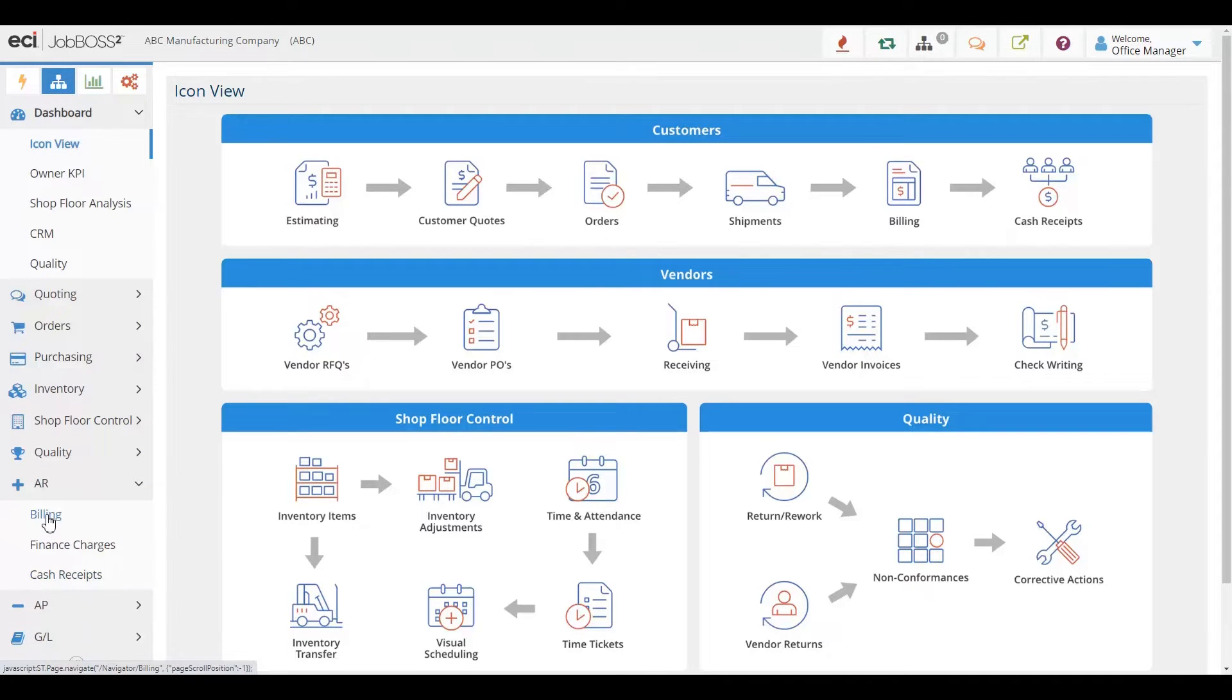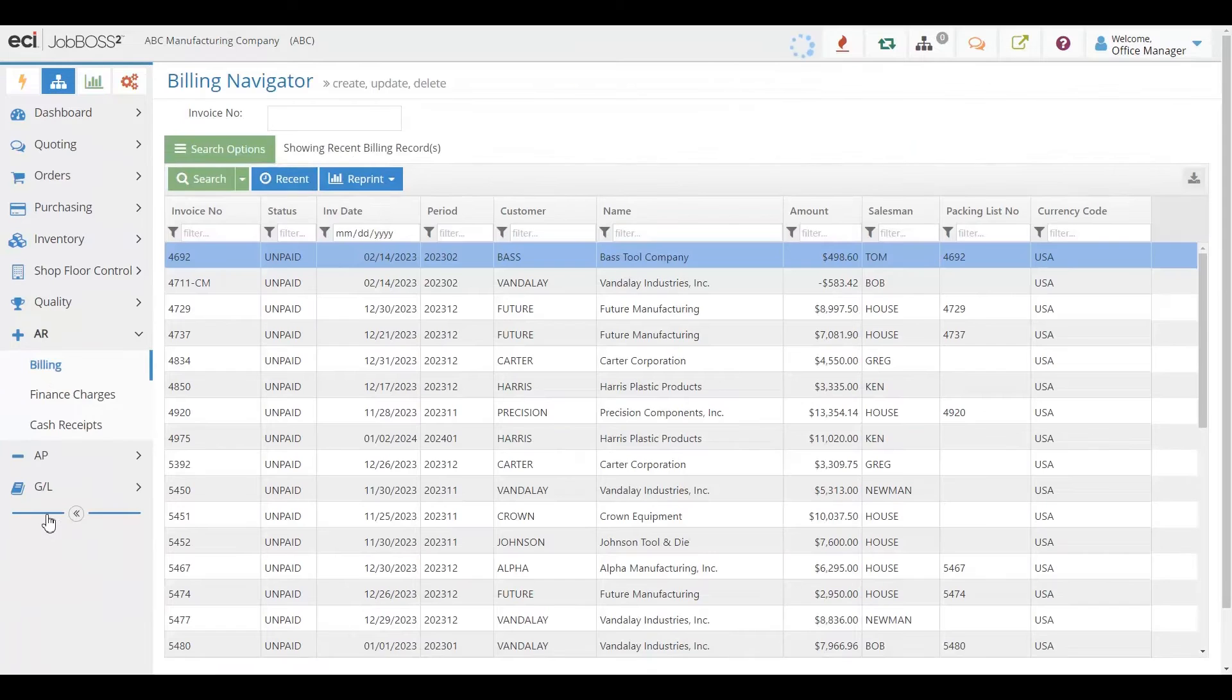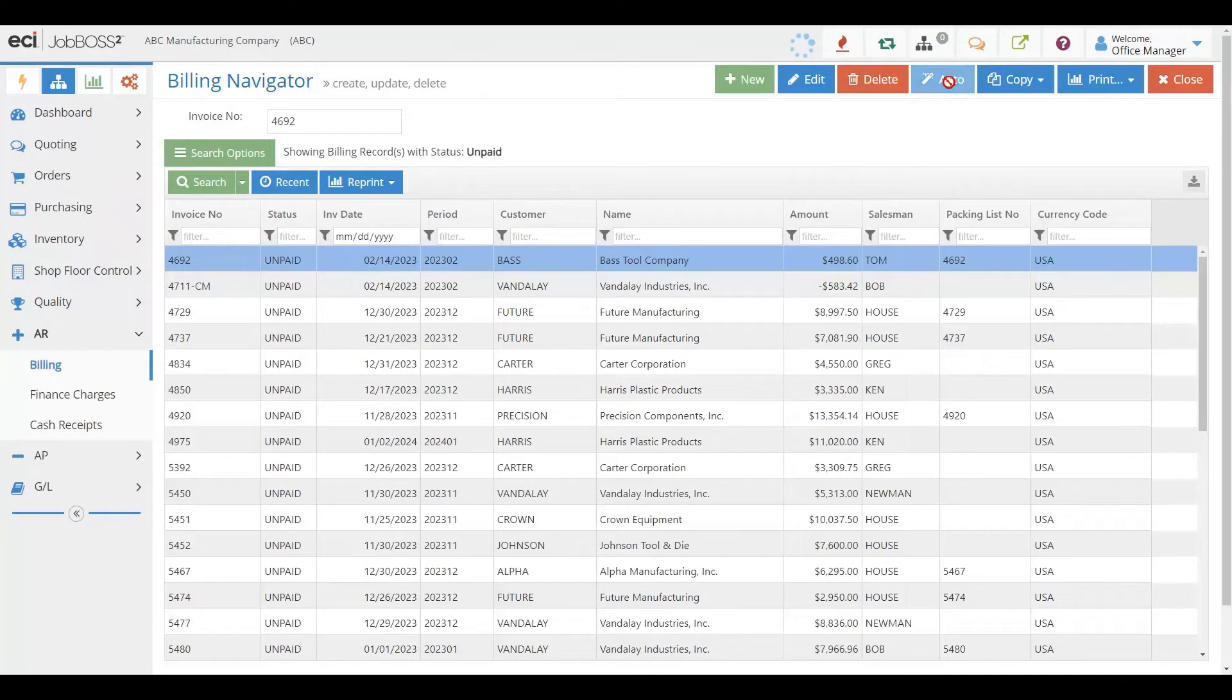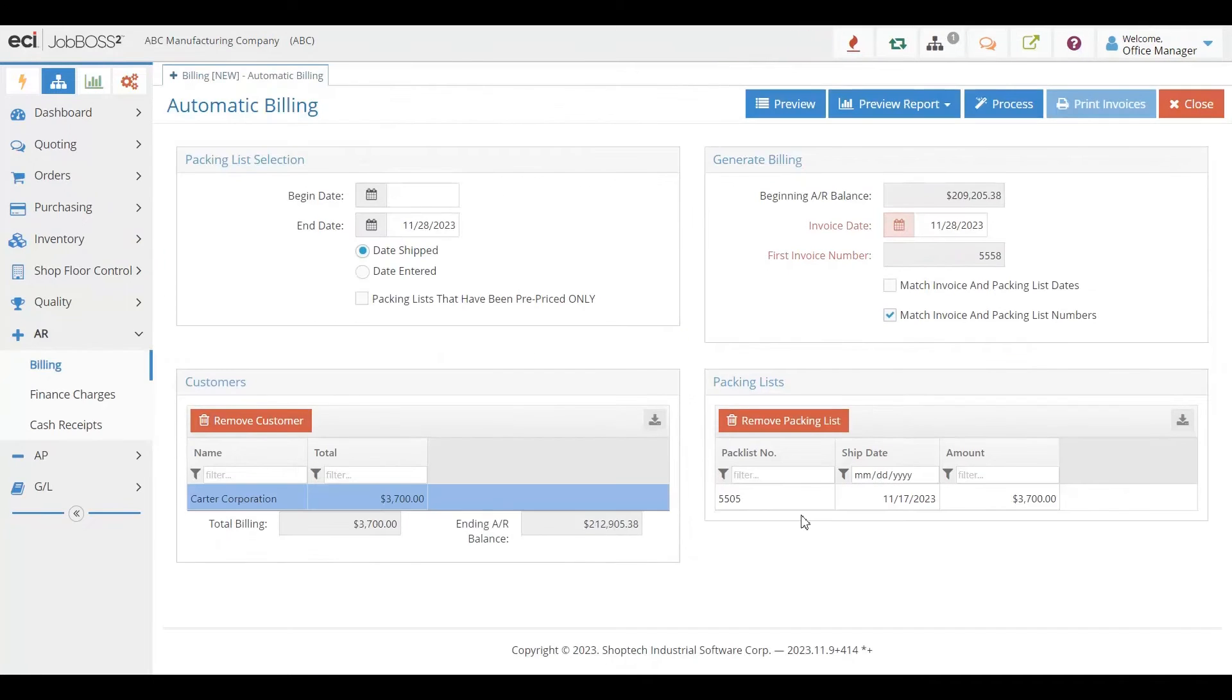For example, if you want to come into accounts receivable, we have an auto capability that will show everything that has been shipped and allow you to create invoices for all of those things in one click.